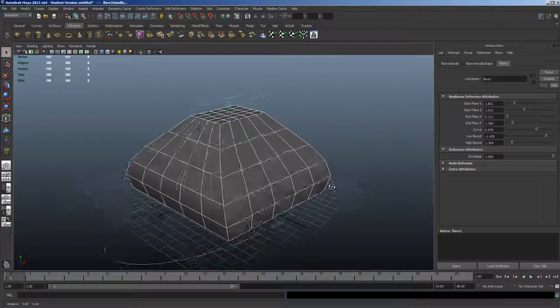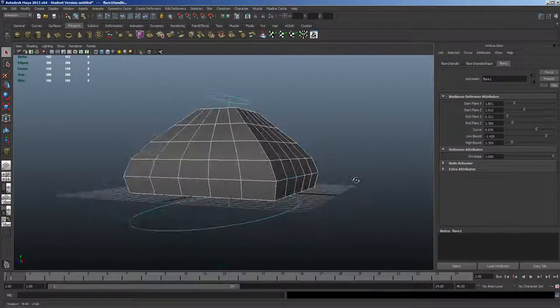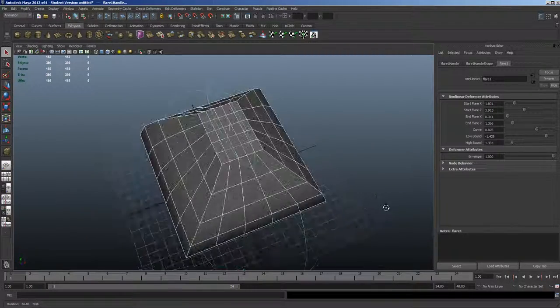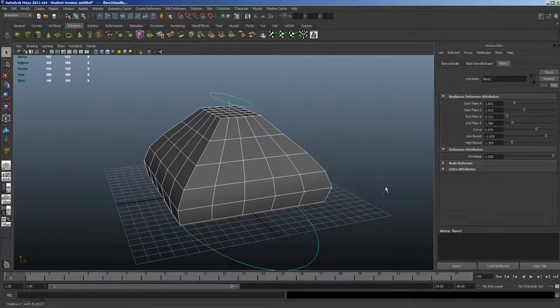And that is the non-linear flare deformer.